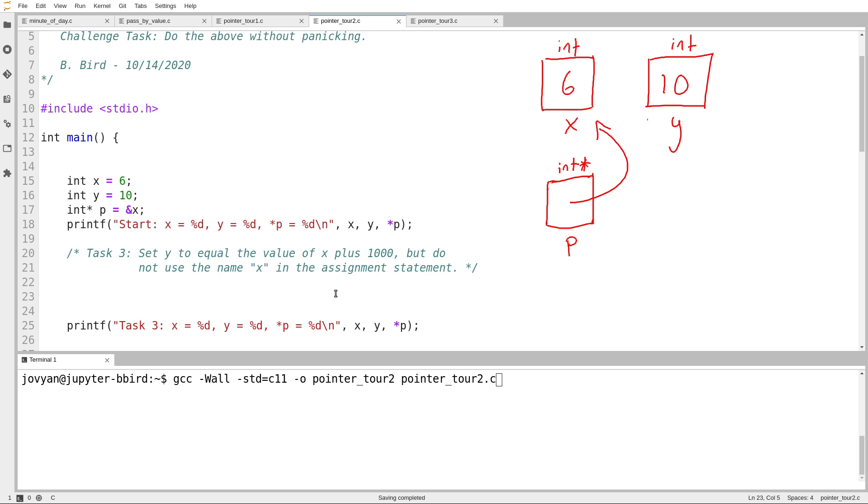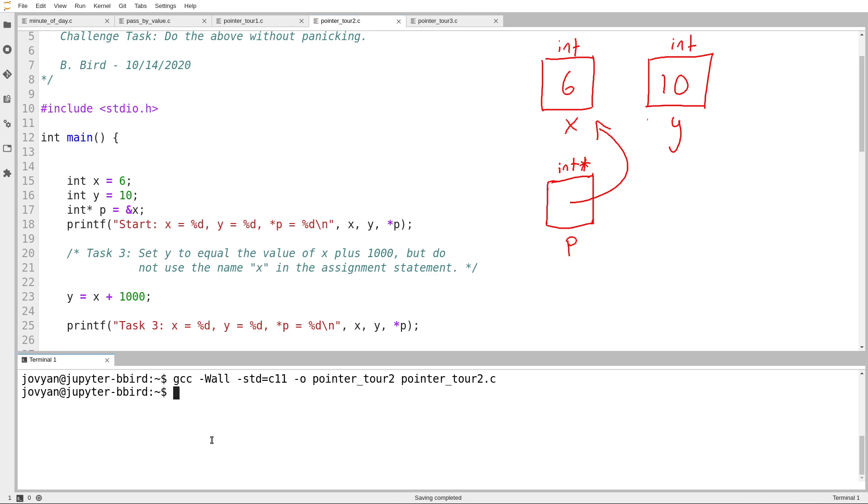Task number three says, set y to equal x plus 1,000. What task three is actually asking is this, but it says don't use x, don't use the name x. We can use the value of x, but we can't use the name x in the assignment statement. So, first off, we'll try it, this is obviously wrong, I would not get any marks for this.